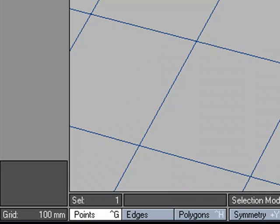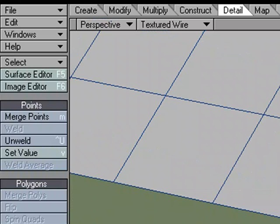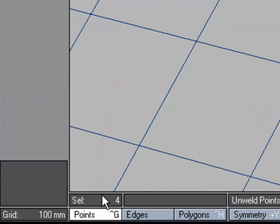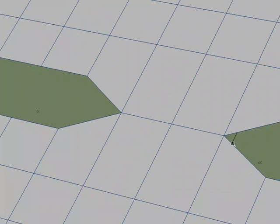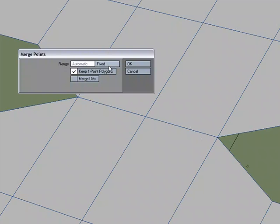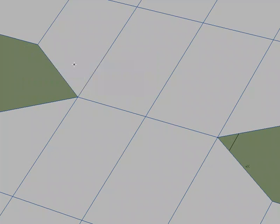I'm going to come over to detail, un-weld, and now it says we've got four points selected. Now, they're right on top of each other. If I were to hit M for merge and use automatic, it's going to merge all those back into one.